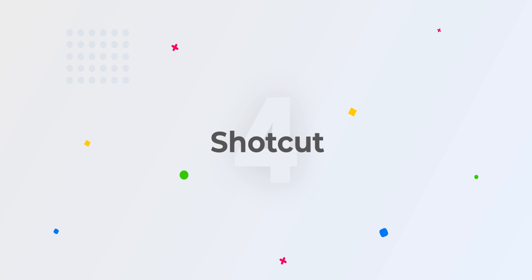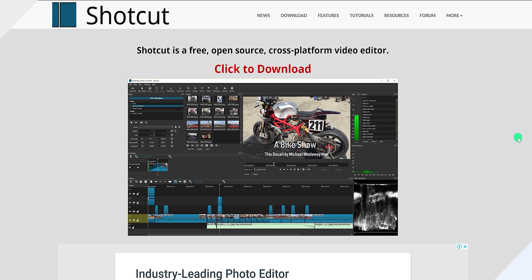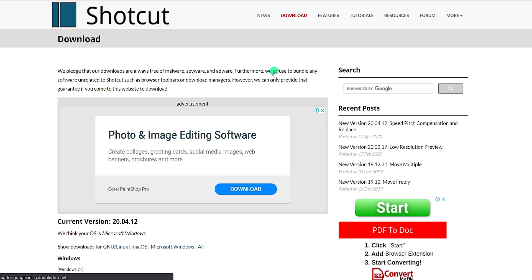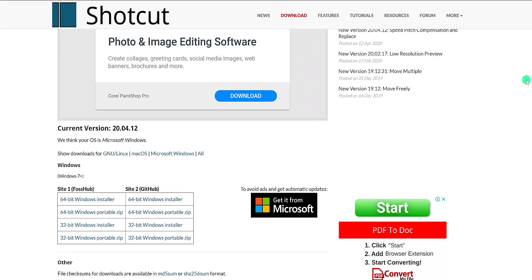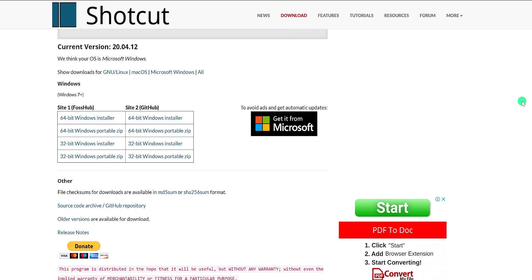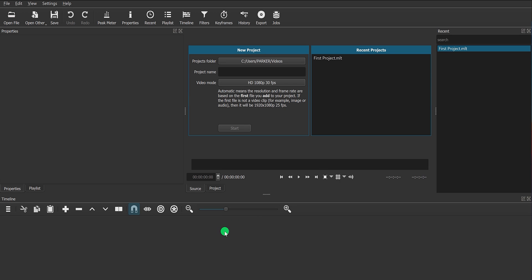The next one is Shotcut. After visiting their website, simply click on the download and it will redirect you to the download page. This software is also available for Mac and Linux, so it can be a good choice. This software is free, but you can support the creators by donating any amount. Click on the version which you want to install.